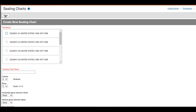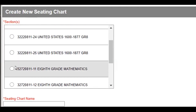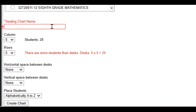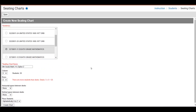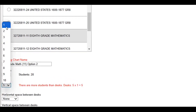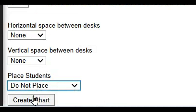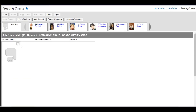We'll begin by clicking New. Next, we will select the section — in this case, 8th Grade Math Section 11. Under Seating Chart Name, we will give it a different name: '8th Grade Math Option 2.' Here's a way to think outside the box when you want to create your own seating chart layout without having to delete desks. We will change the column to 1 and the row to 1. It will say there are more students than desks — that's fine. We don't care about horizontal or vertical space because we are going to manually place these desks. Under Place Students, we will choose Do Not Place and then select Create Chart. When the chart is created, we will go ahead and delete the only desk that's in there.